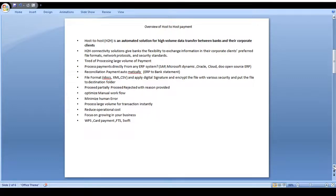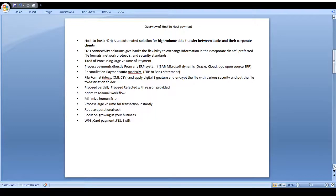Host-to-host payment replaces all manual work with automation, so human error is very low. You can transfer very large volumes of transactions instantly — monthly, weekly, or daily. This reduces operational cost and human activity. Mostly corporates are reducing operation cost and human activity to focus on growing their business. Multiple payment types such as WPS, core payment, FPS, and many host-to-host payment types are available in the market.